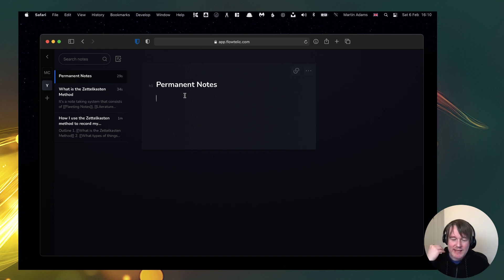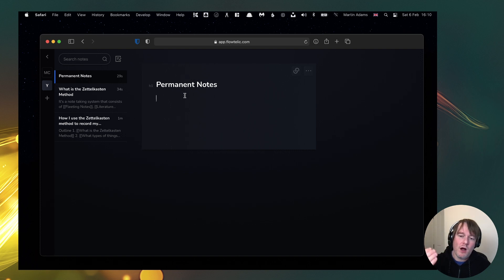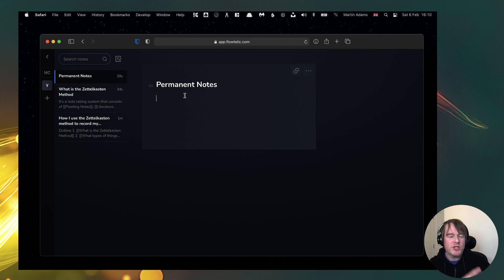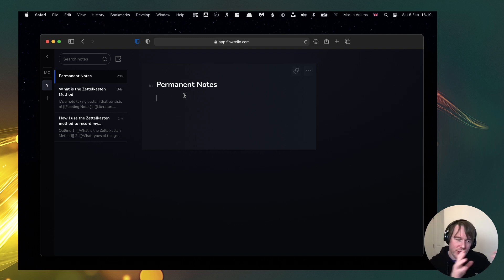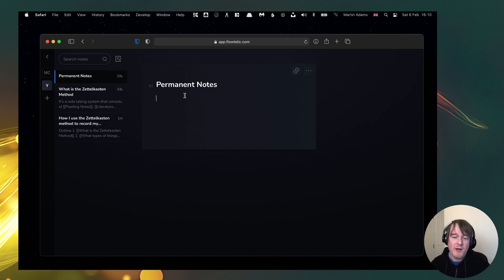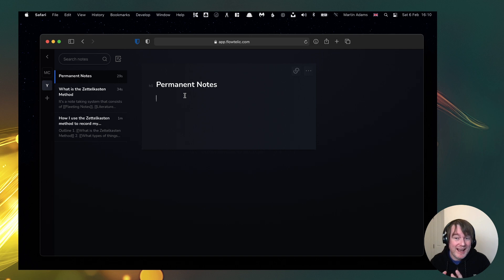And where I'm going with Flowtelic is that when I read a book, when I create literature notes, when I watch a YouTube video and I've done this where I'm on the iPad, I've got YouTube and I've got Bear App and I'm literally just recording all those notes, bam bam bam.